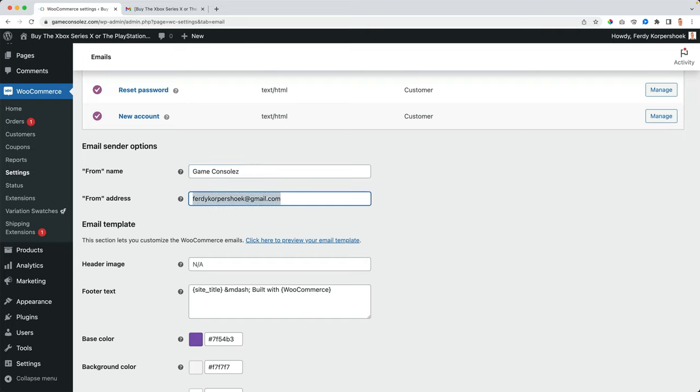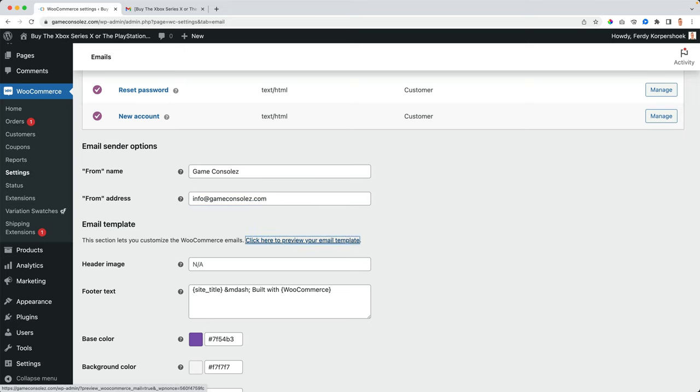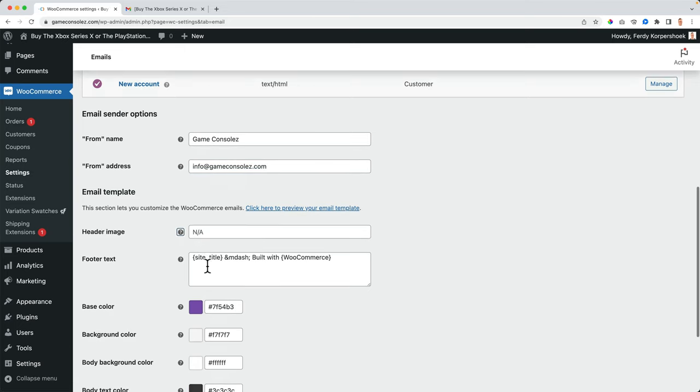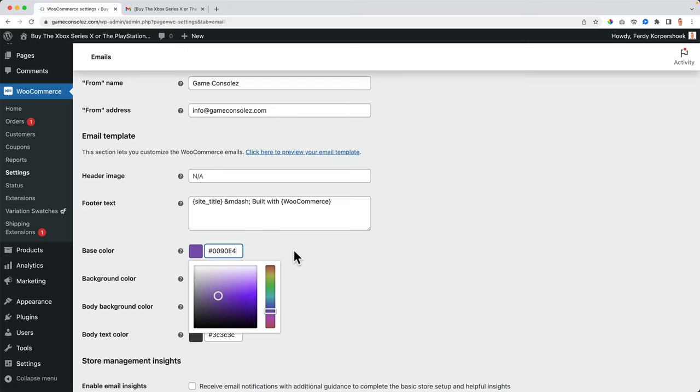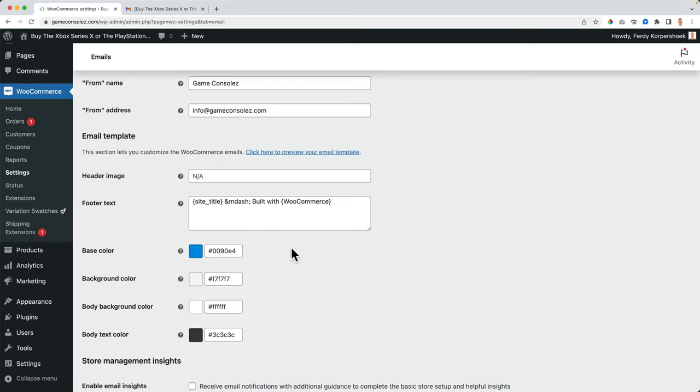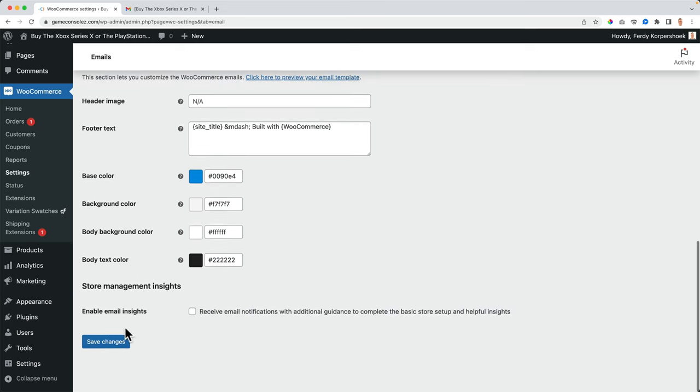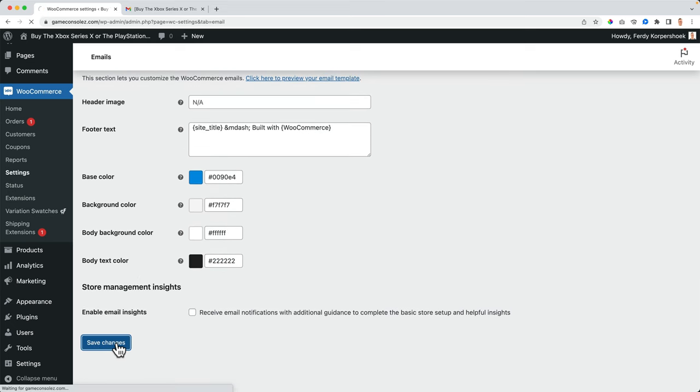I prefer to say game consoles. And then the from address is info at game consoles. We can have a header image. Let's talk about it in a minute. Right now I want to change the base color to blue and body text to two, two. I save it.